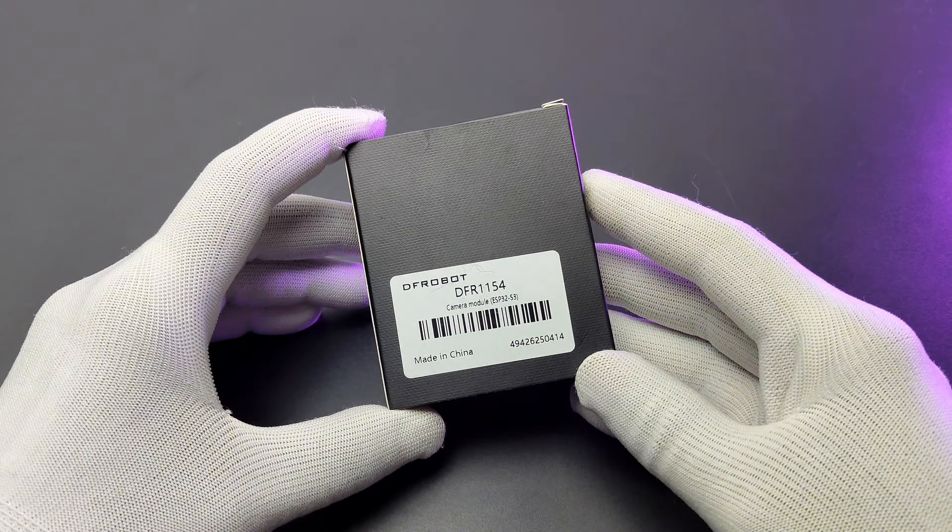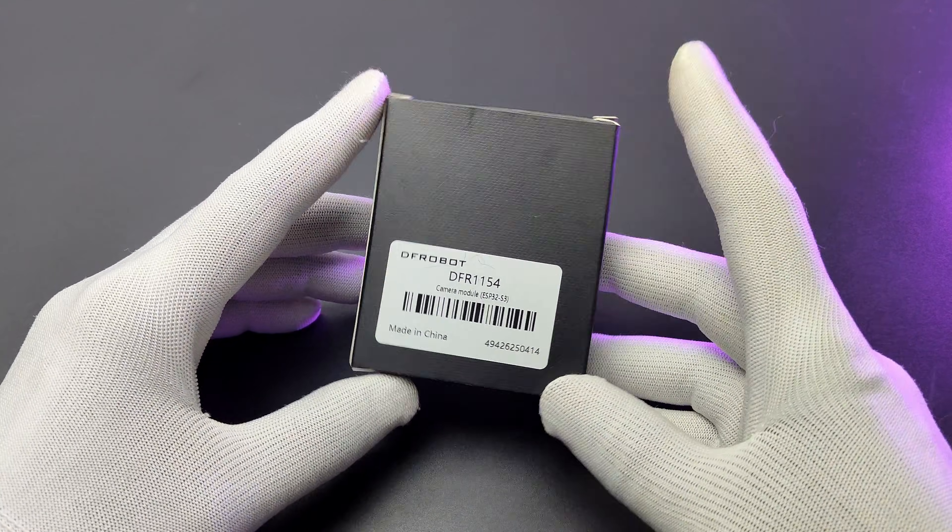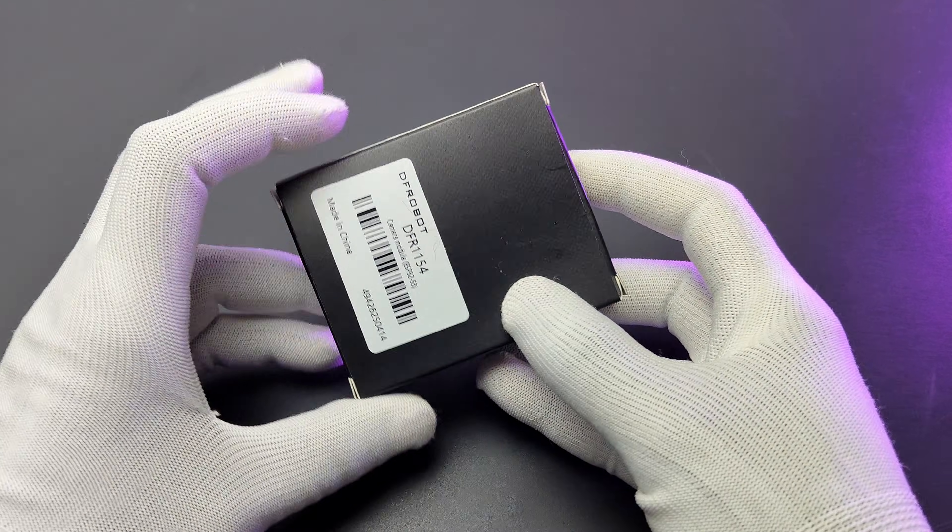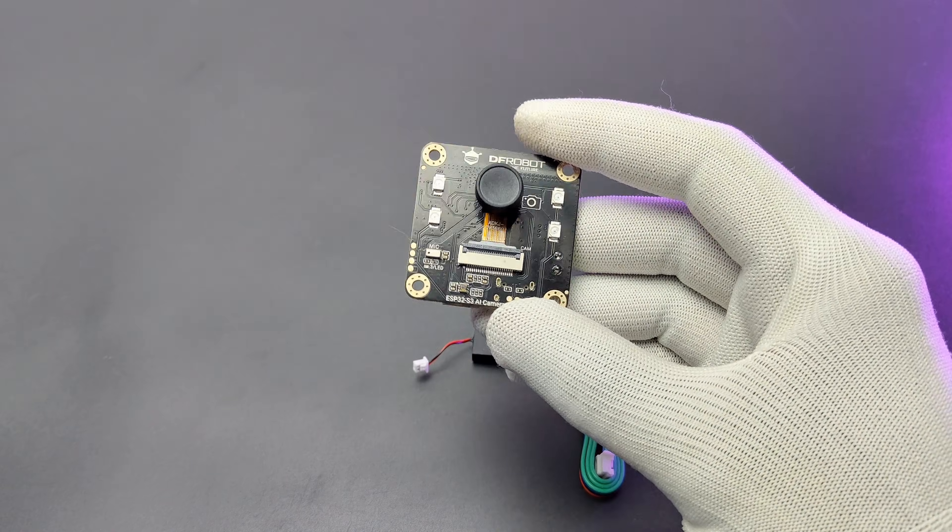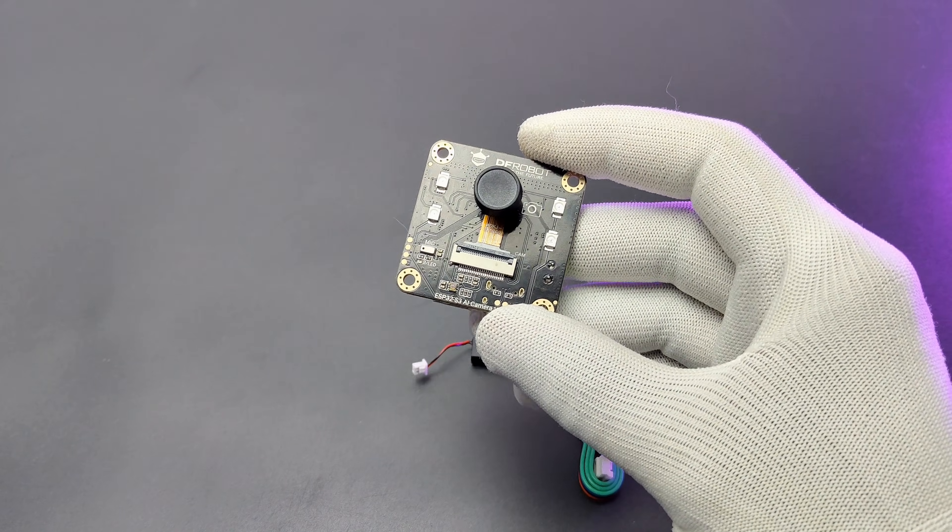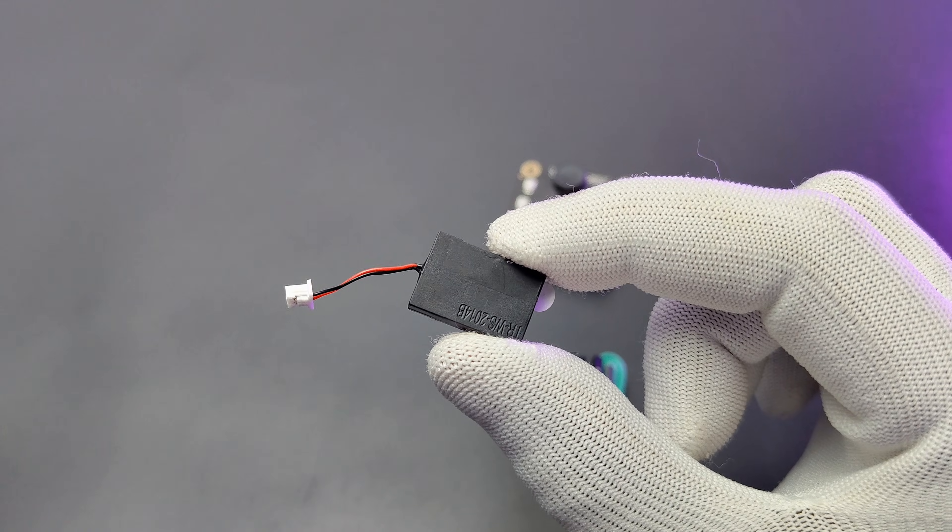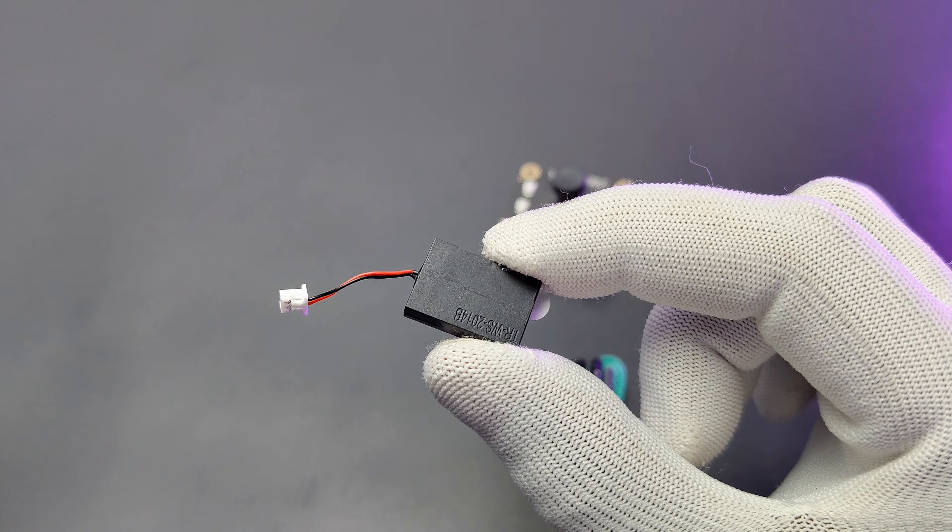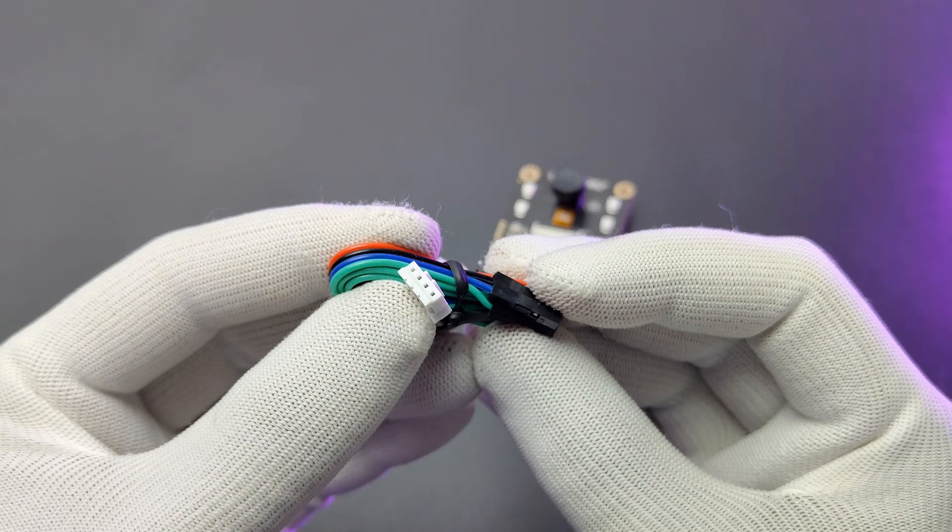The module comes in this box. The product code is DFR1154. The box contains the camera module, a small speaker, and a gravity 4-pin connector.